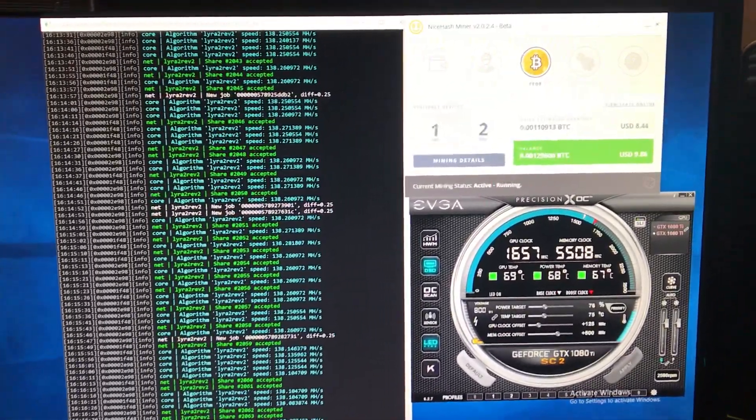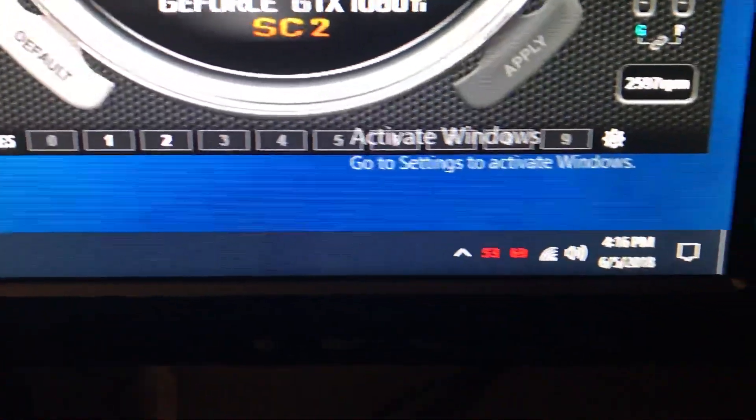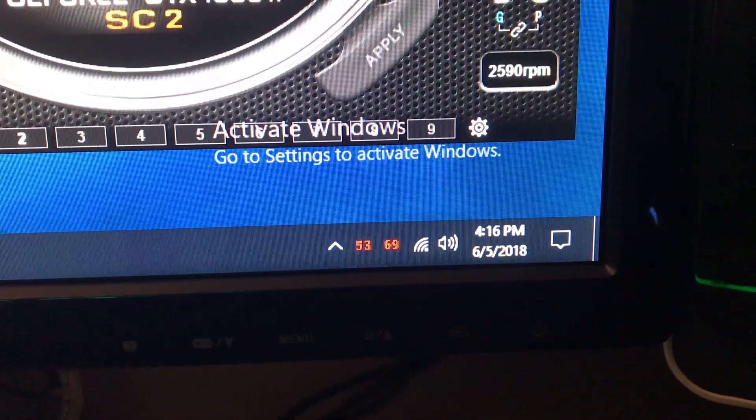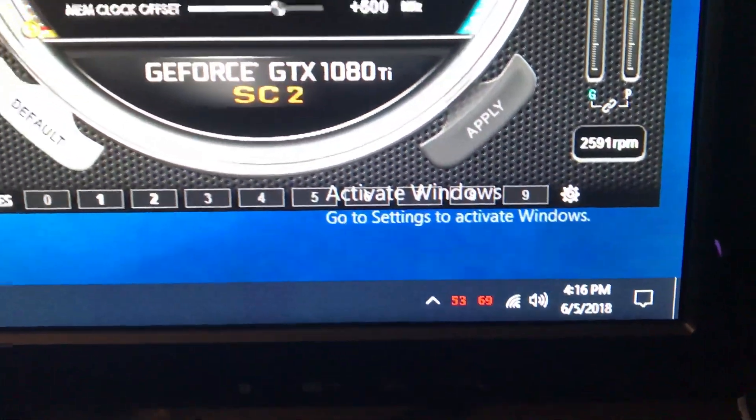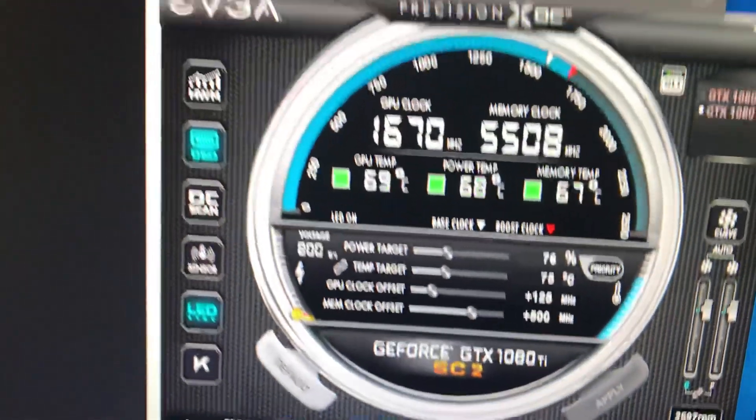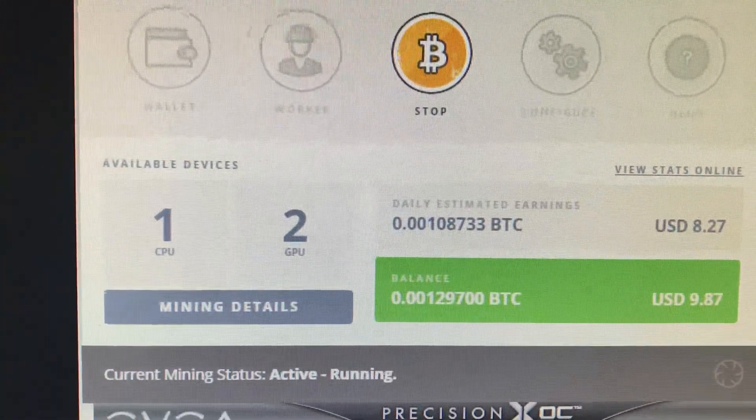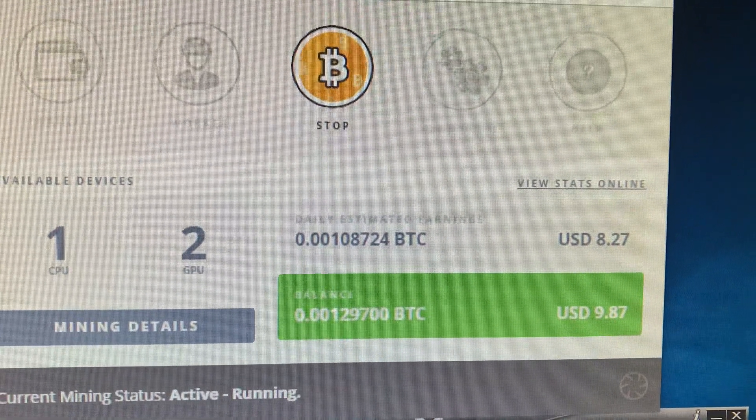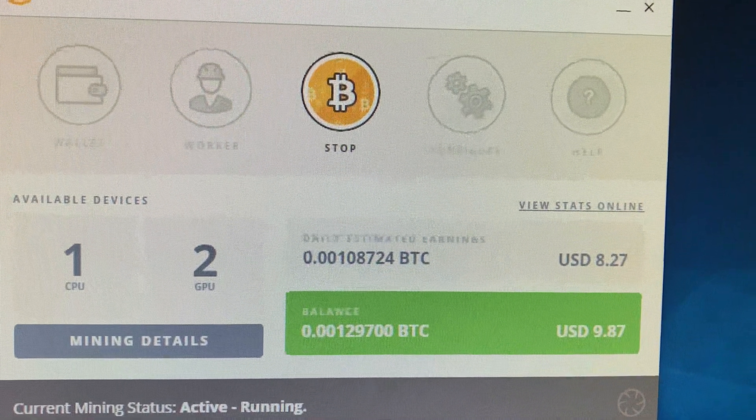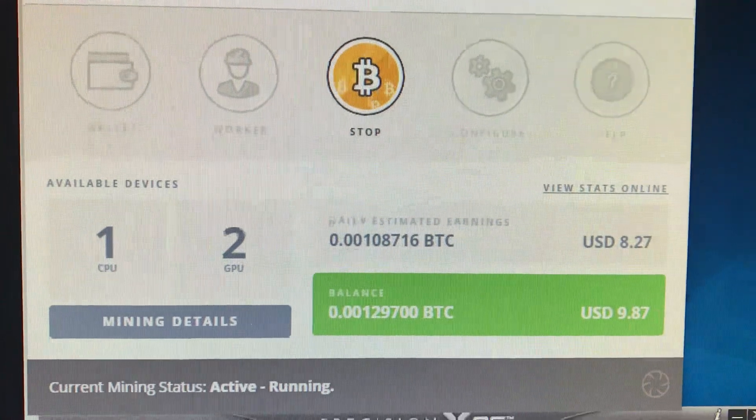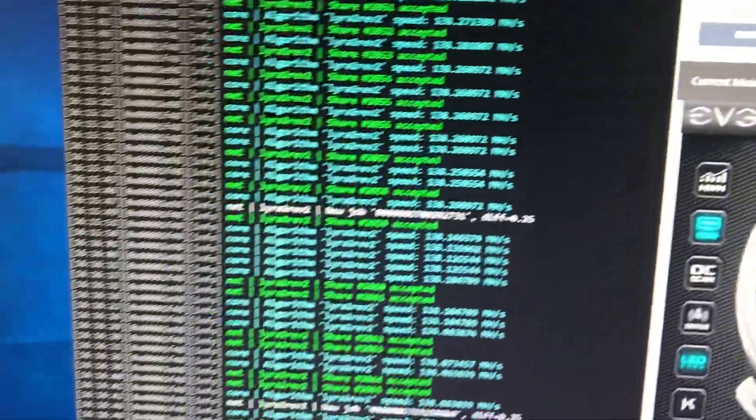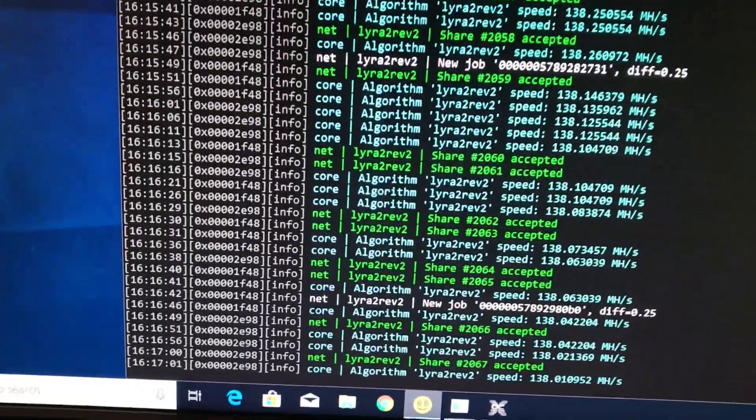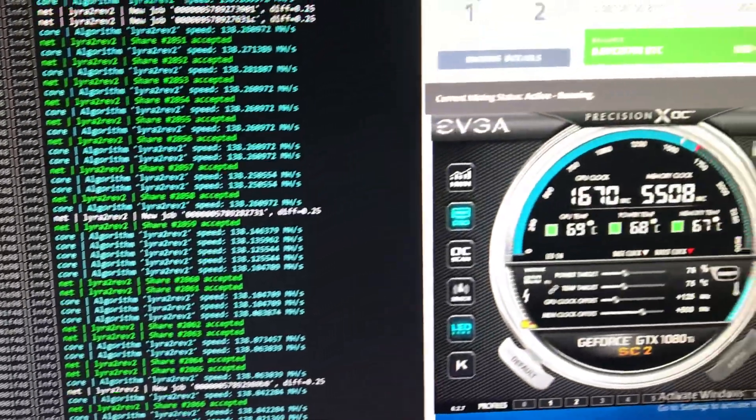Once again, as you can see, today is June 5th, 2018 and it's currently 4:16 in the afternoon. We are at over 50,000 Satoshis per 1080 Ti on the Lyra 2 Rev2 algorithm on NiceHash.